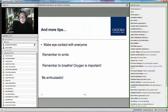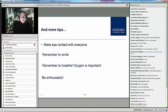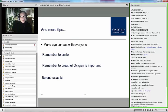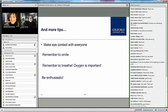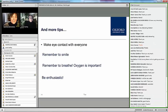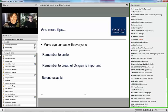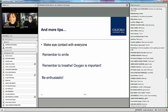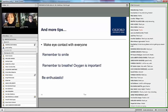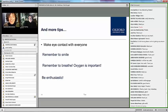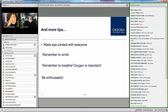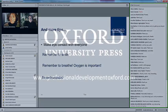Thank you very much for being here and I hope you enjoyed the presentation. Sarah, this has been a fantastic presentation — I can see that people are very happy with it. It's been really, really interesting.